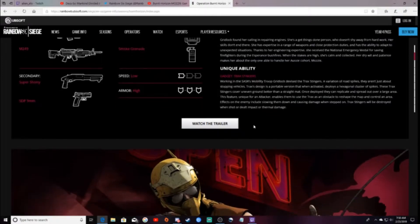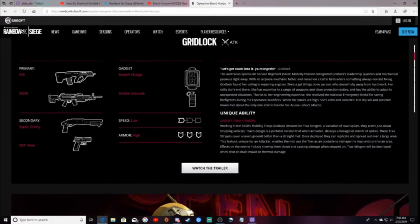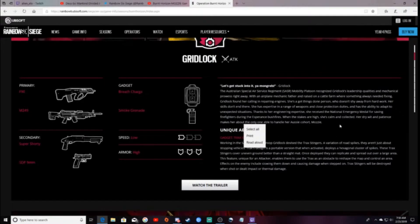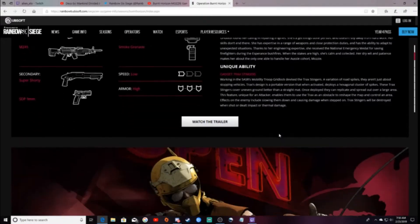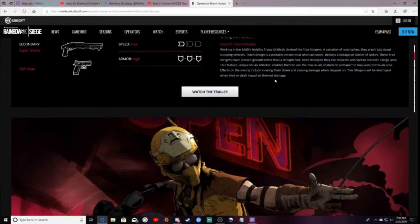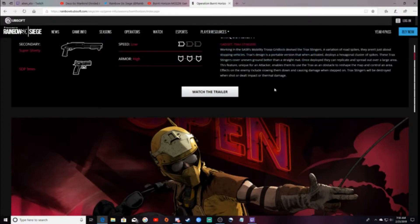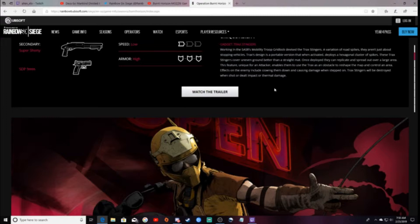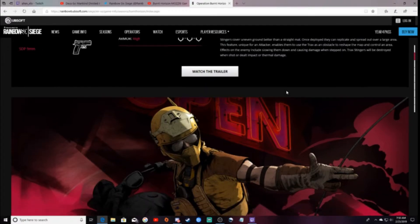Her gadget's pretty broken right now, so let's see if they fix it. It's a little canister she throws down, and it deploys little octagons with spikes. With one canister, it deploys like 10. It's a little overpowered.